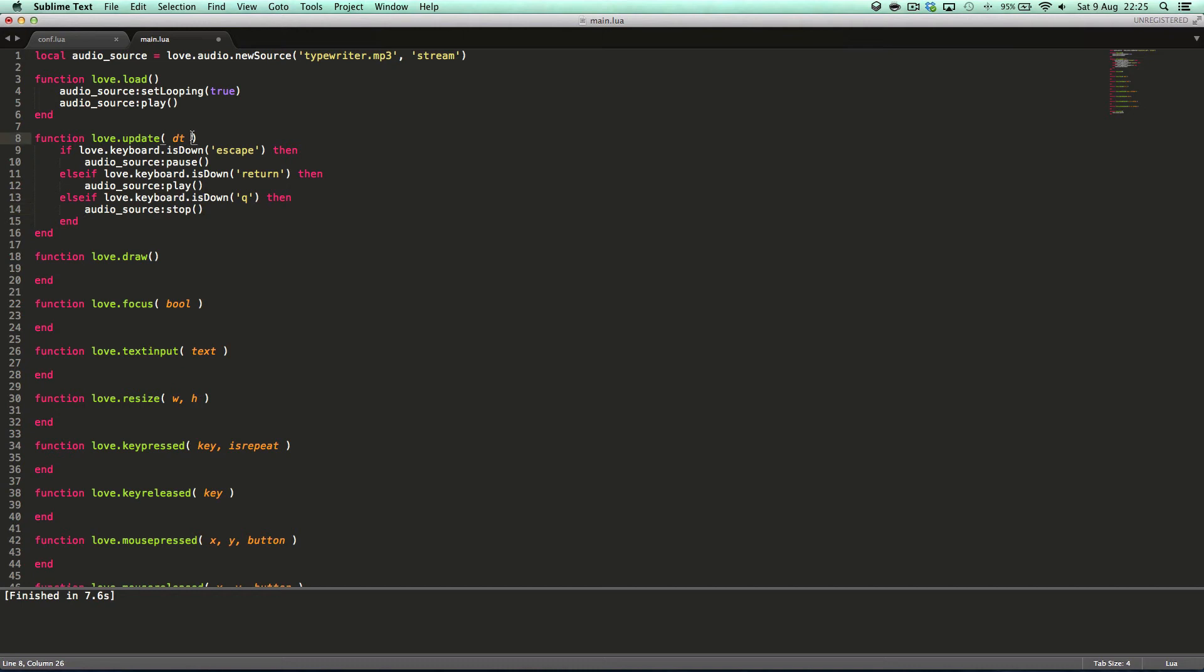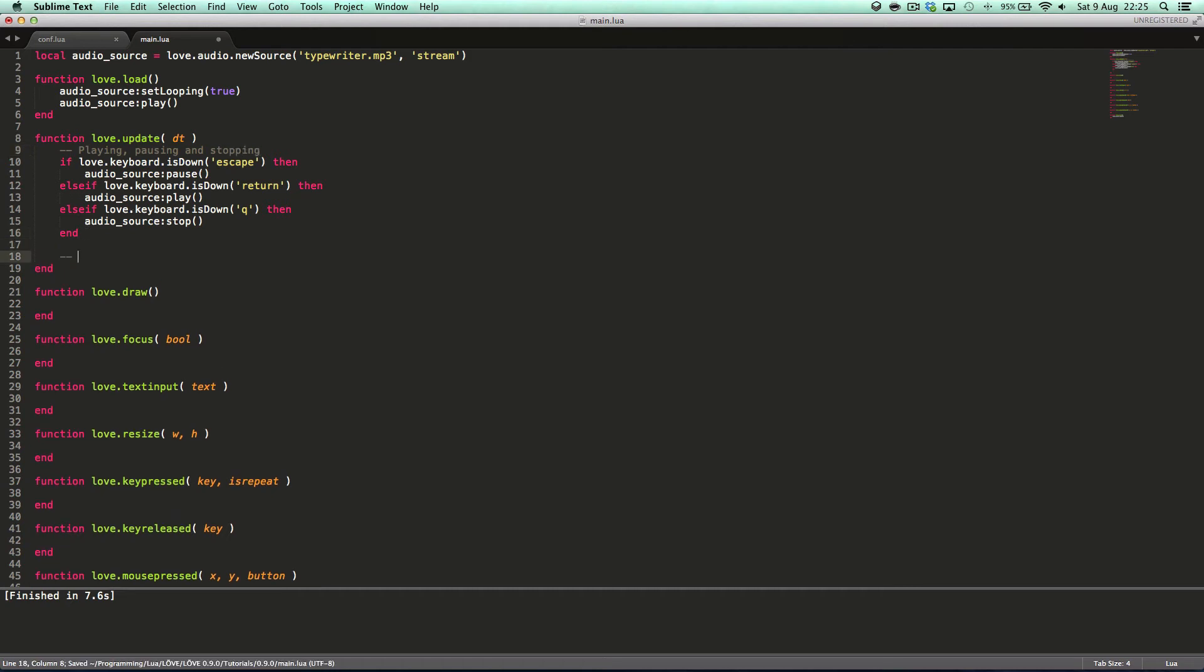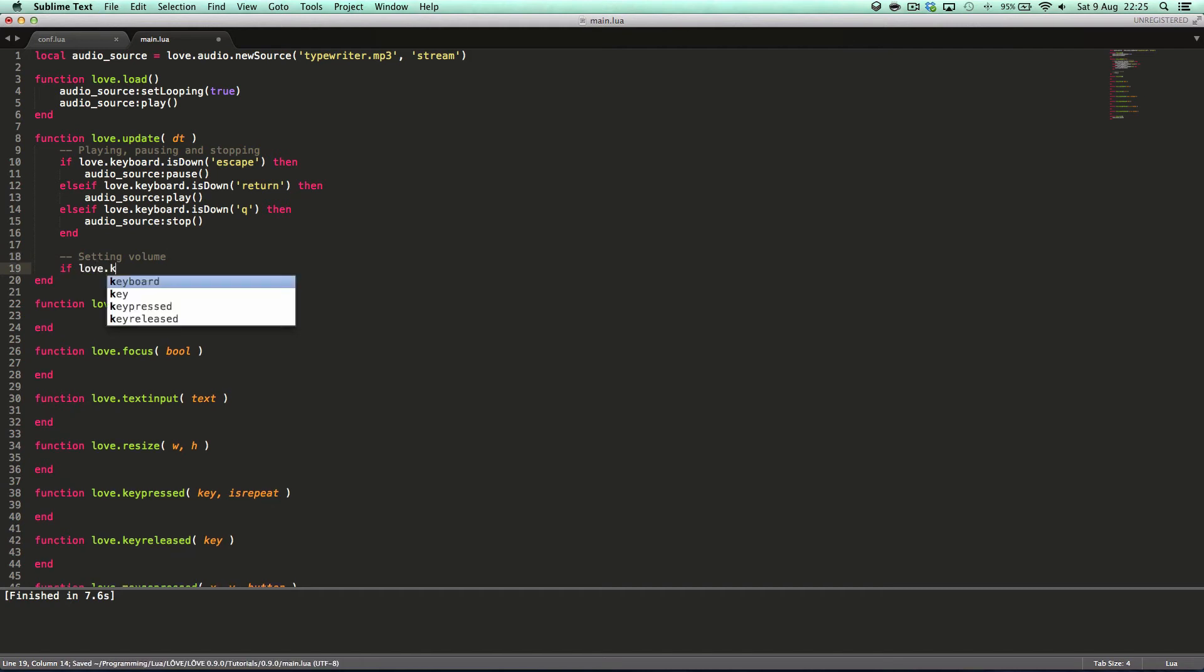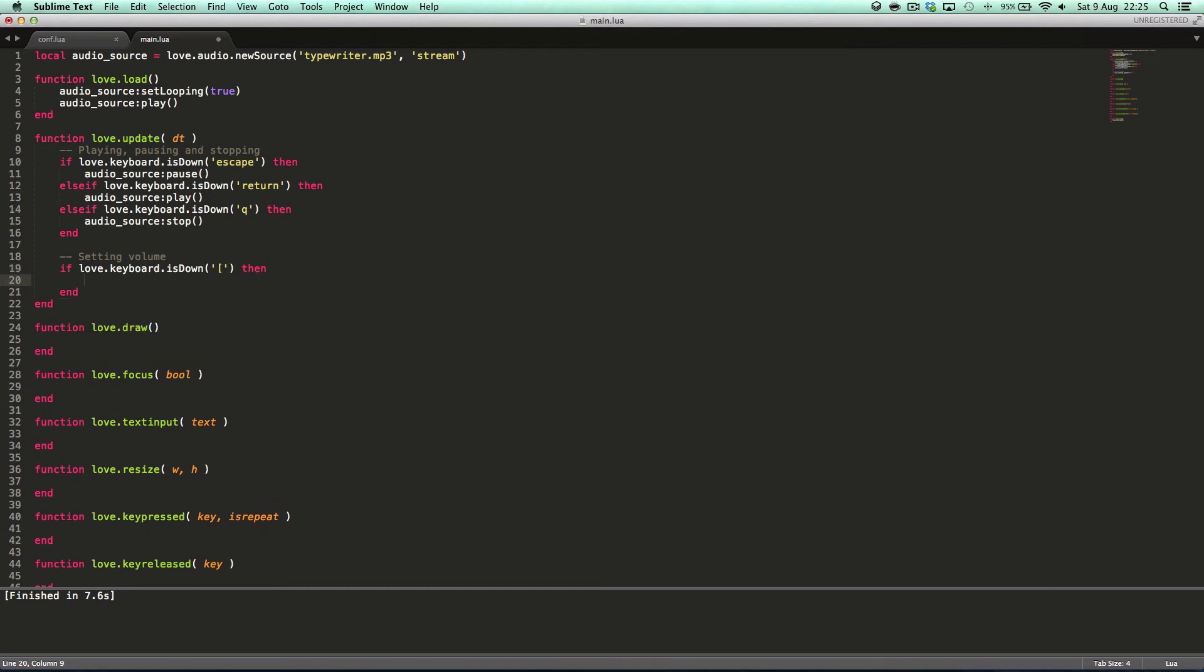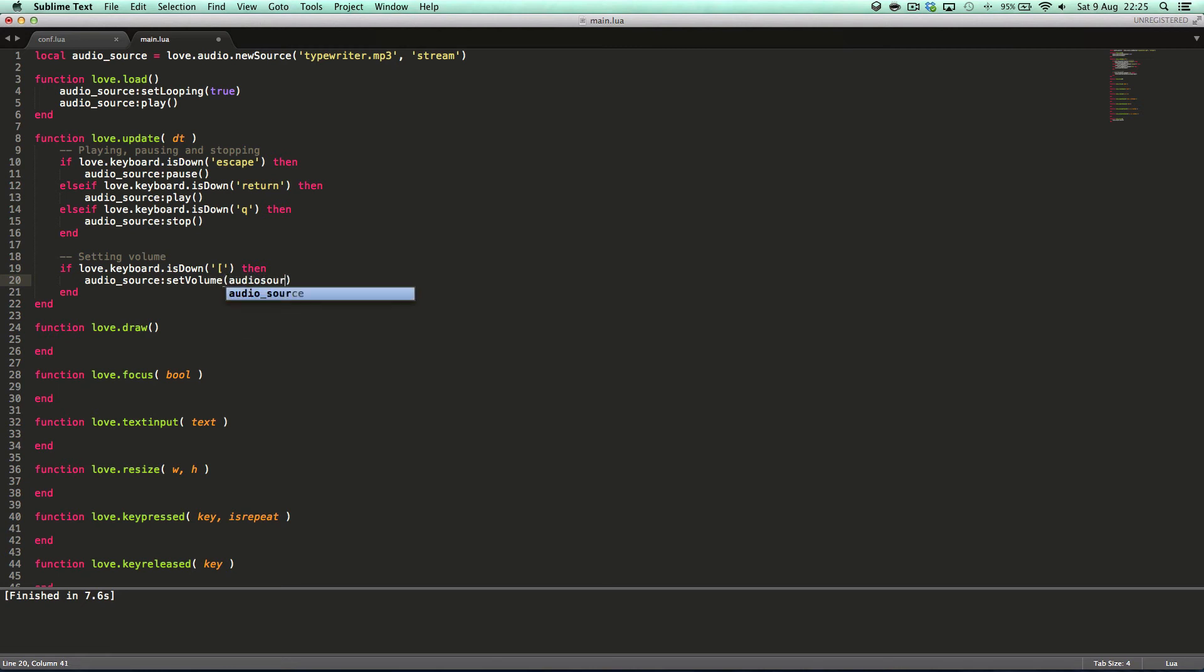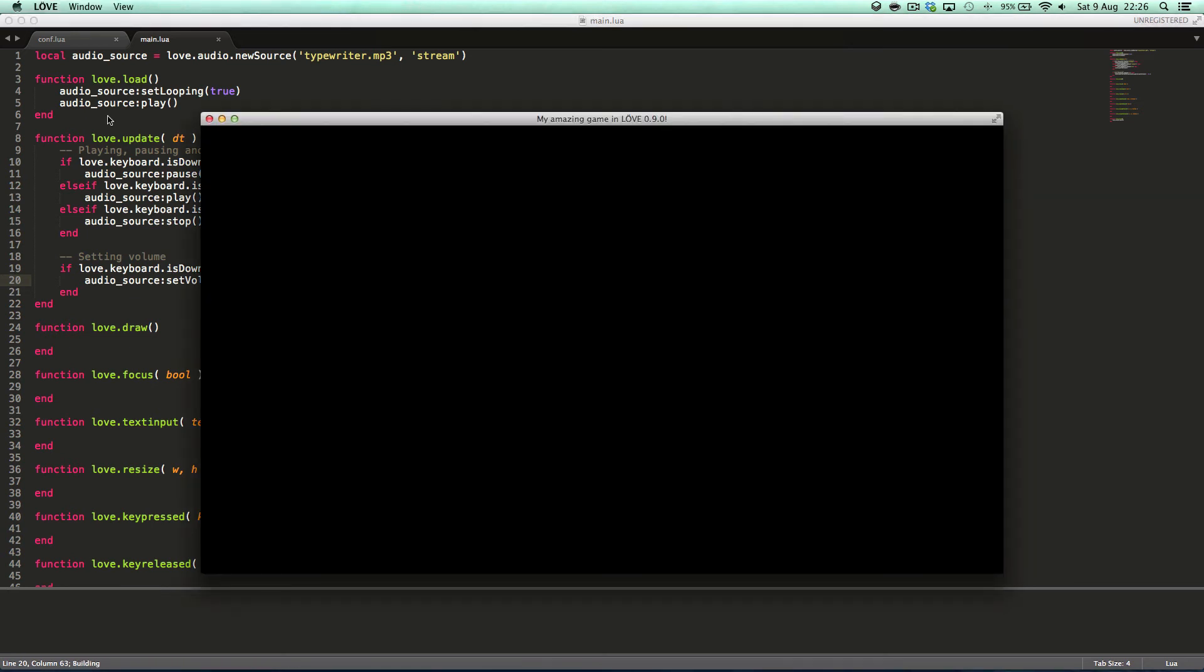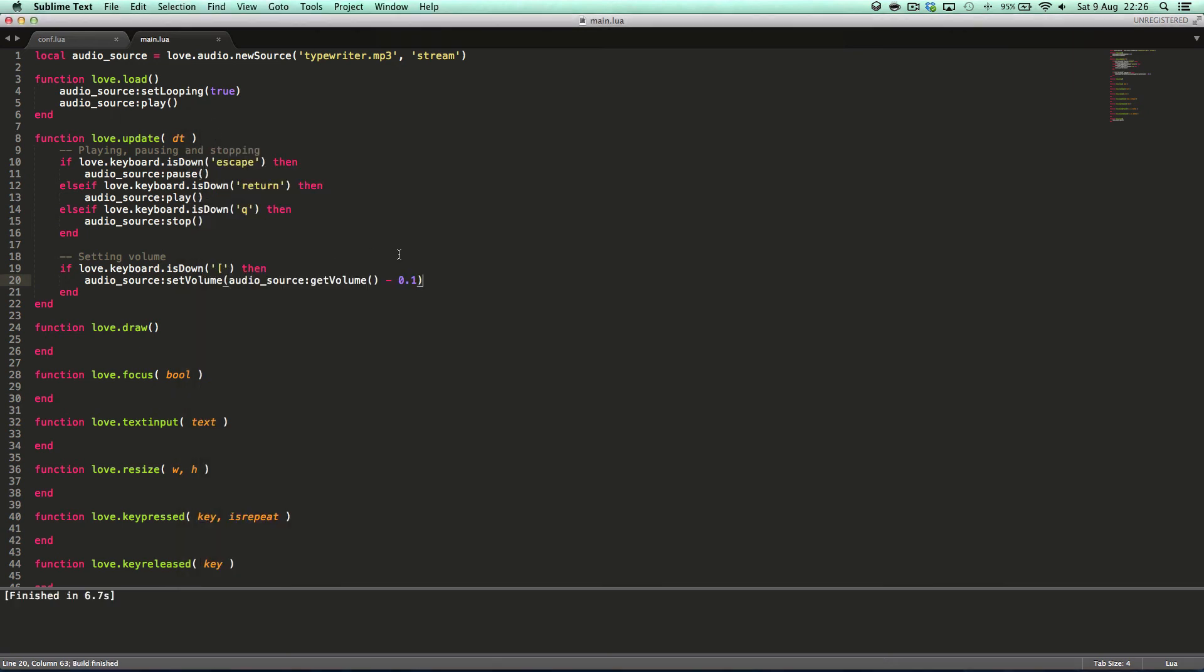Let's see. Playing, pausing, and stopping. We can set volume. We can say setting volume. If love.keyboard.isDown, let's just say square bracket will turn the volume down. audioSource.setVolume audioSource.getVolume take away 0.1. As you can hear it's very quiet.